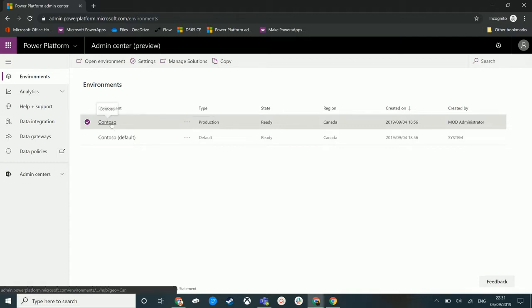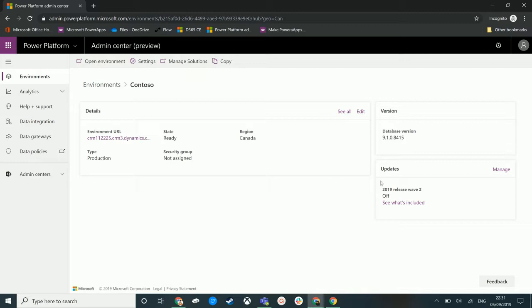So we'll choose Contoso and on the right here we have this updates pane and it says the 2019 release wave 2 is currently off.